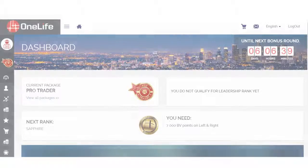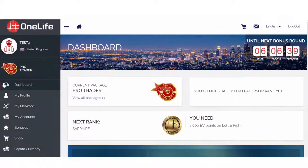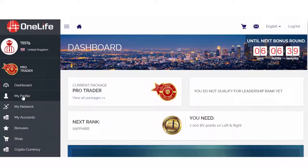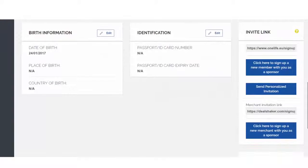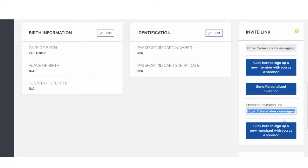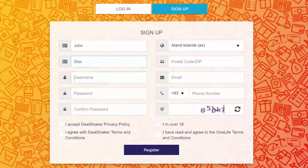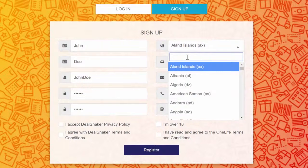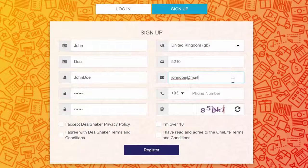Easy! Open your OneLife back office and go to the My Profile section of the sidebar menu. Send the prospective member your DealShaker invitation link. The link will open the DealShaker sign-up form directly. Users can sign up for the DealShaker and use the platform right after registration.